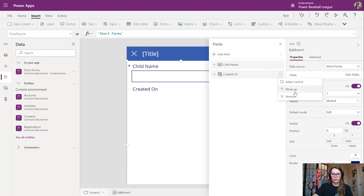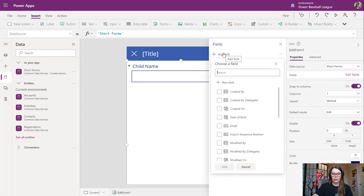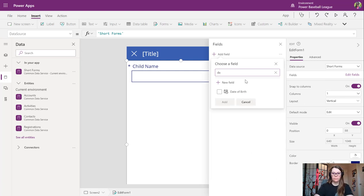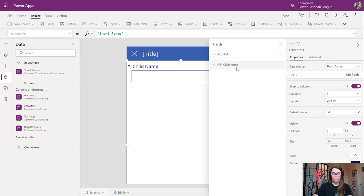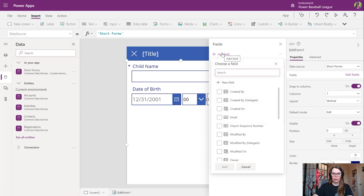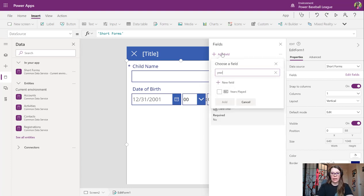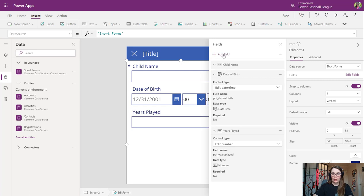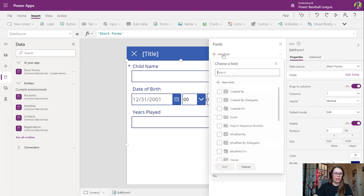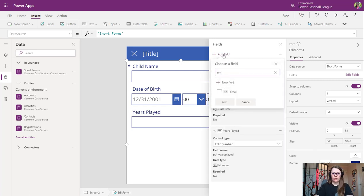We can move that. We're going to add in our date of birth, we're going to add in our years played, and we're going to add in our email address.